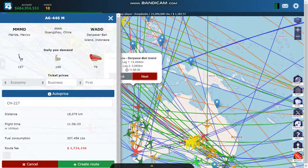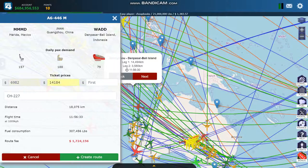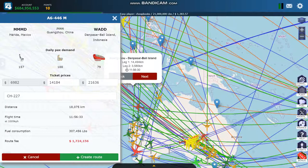It's going to show you the demand, and then you hit the auto price button. You can adjust the prices, but it will reduce the number of passengers you fly. It will also show you the distance, the time, and the fee for creating the route. You hit the create button and then you'll be able to fly the plane on that route, and it will make a return trip.